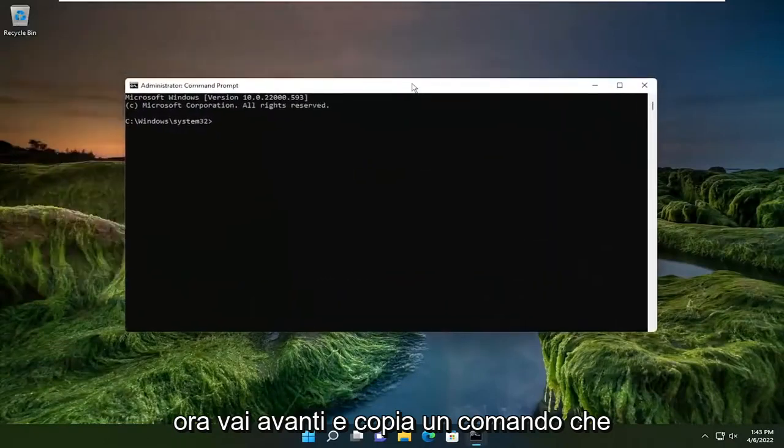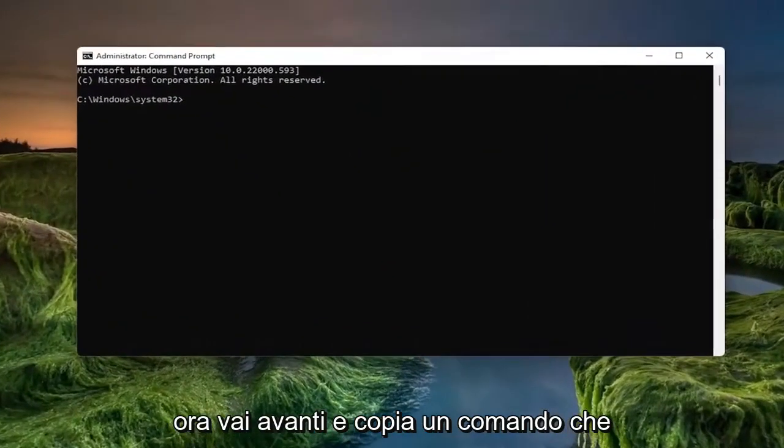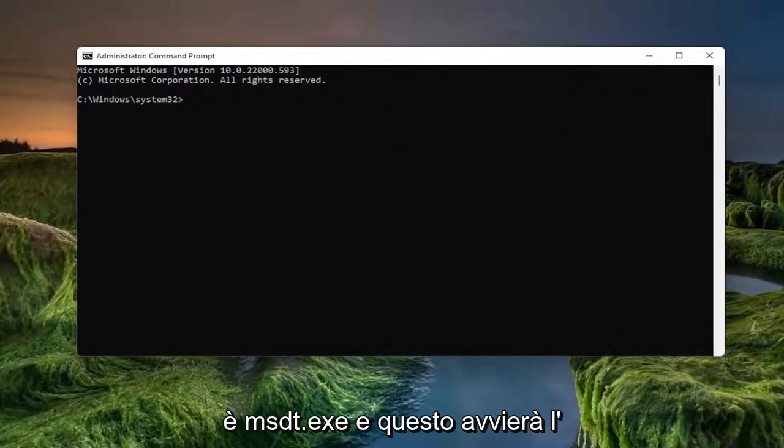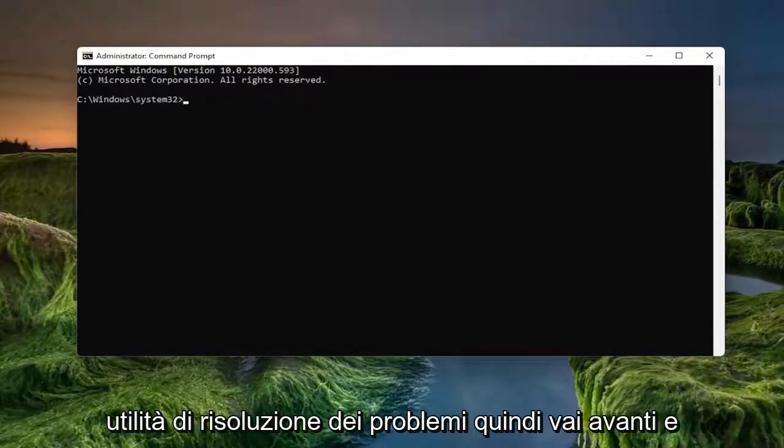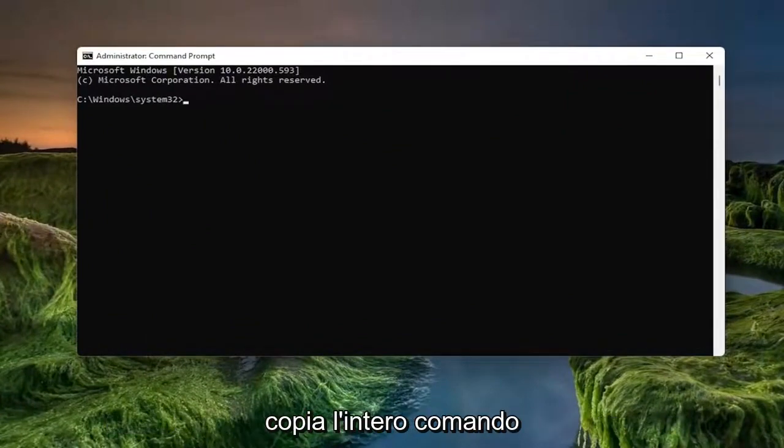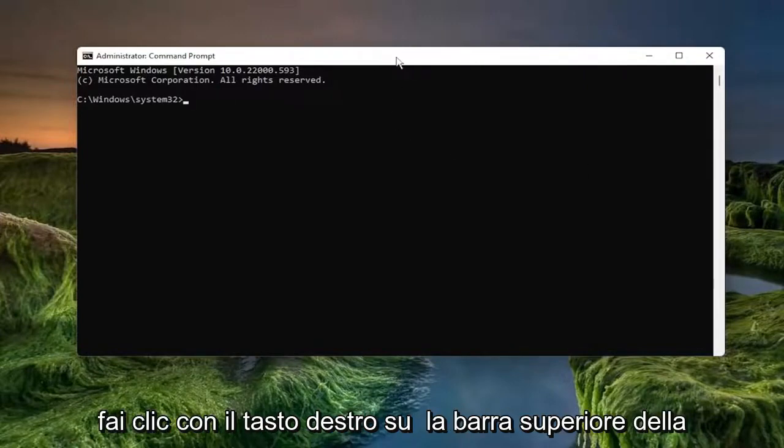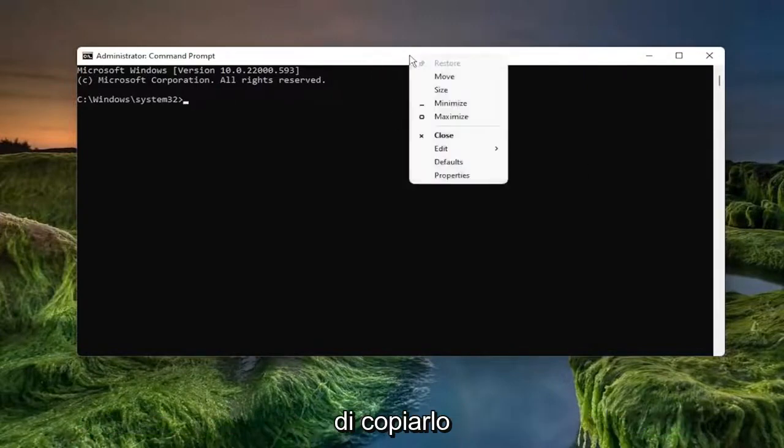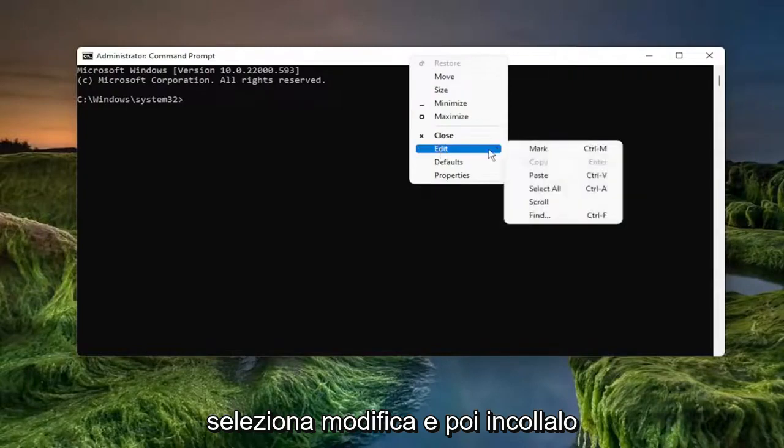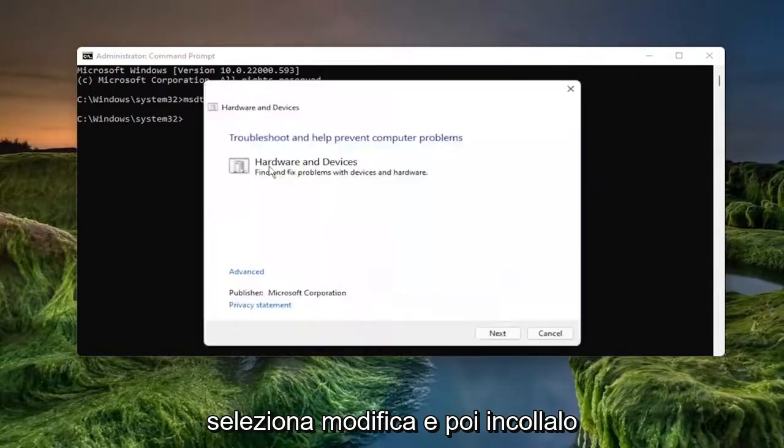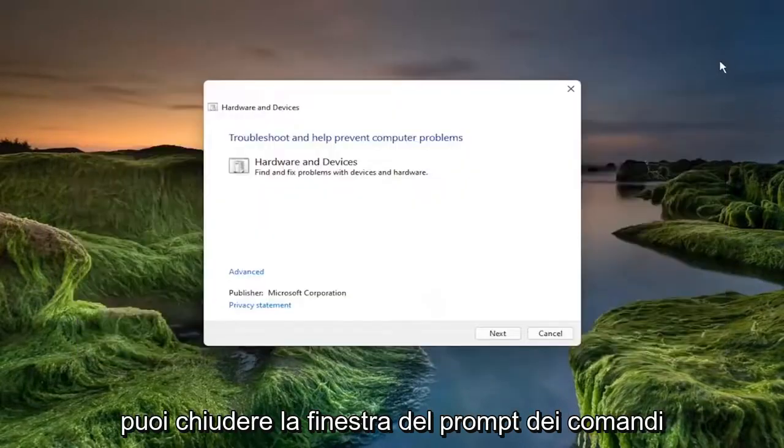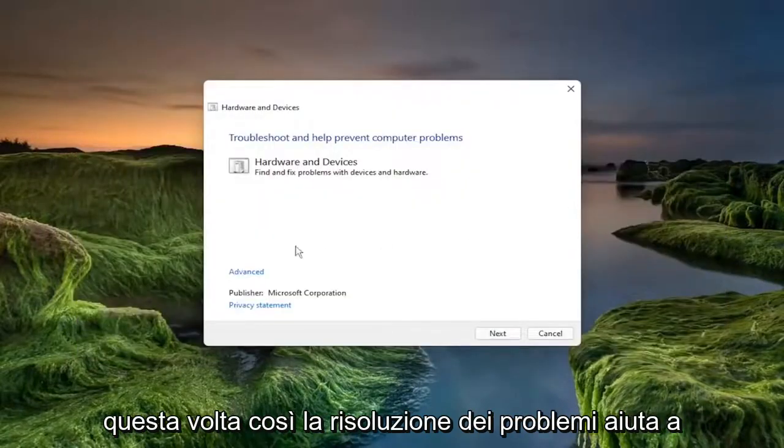And now go ahead and copy a command in the description of the video. It's the msdt.exe and this is going to launch the troubleshooting utility. So go ahead and copy that whole command. Right click on the top bar of the command prompt window. Once you're done with copying it, select edit and paste it in. You can close out of the command prompt window at this time.